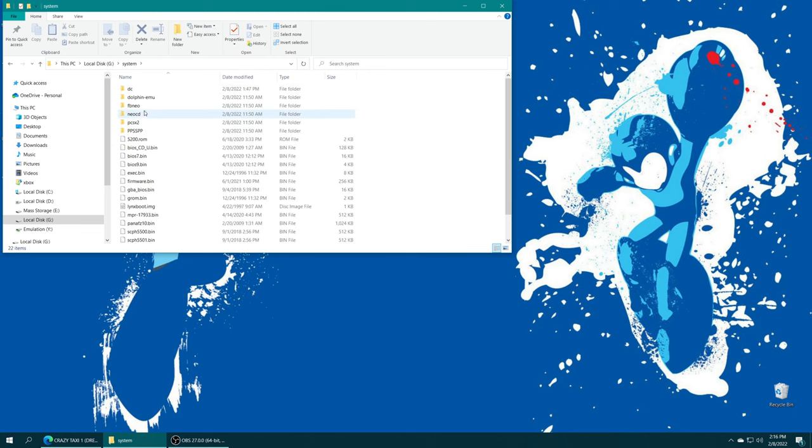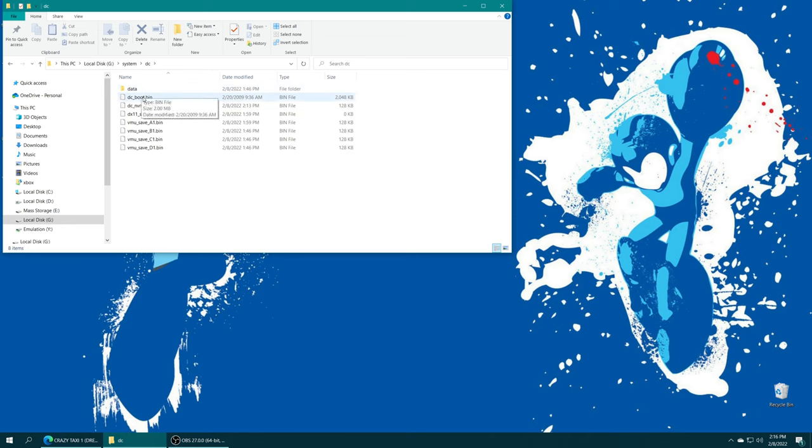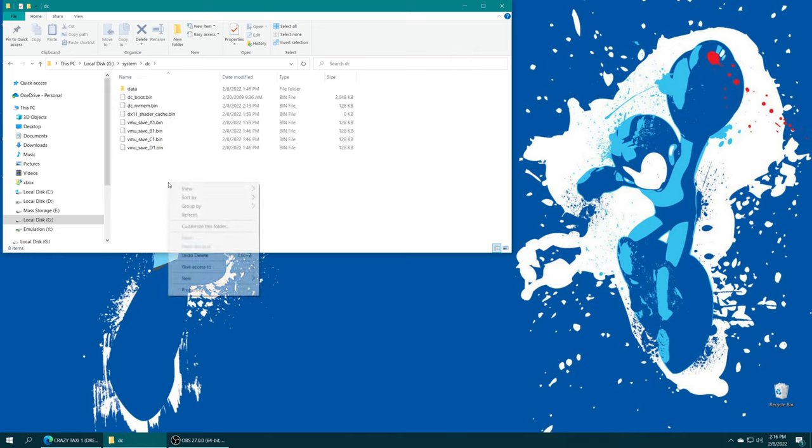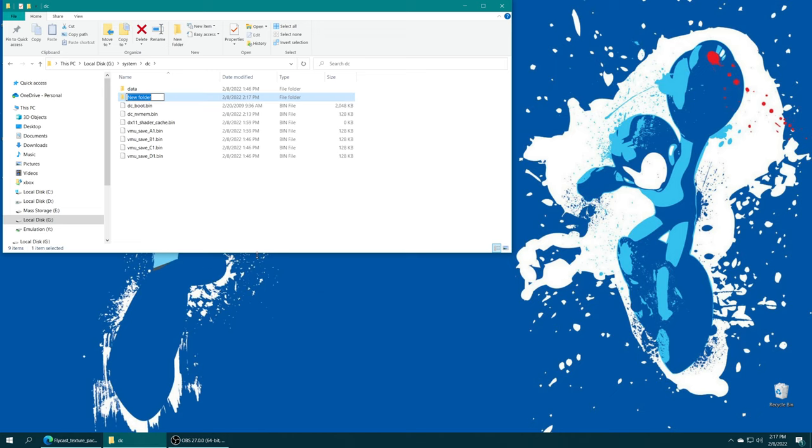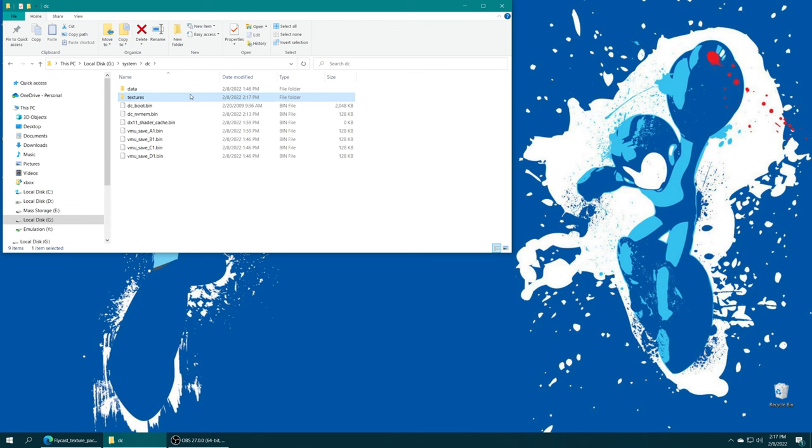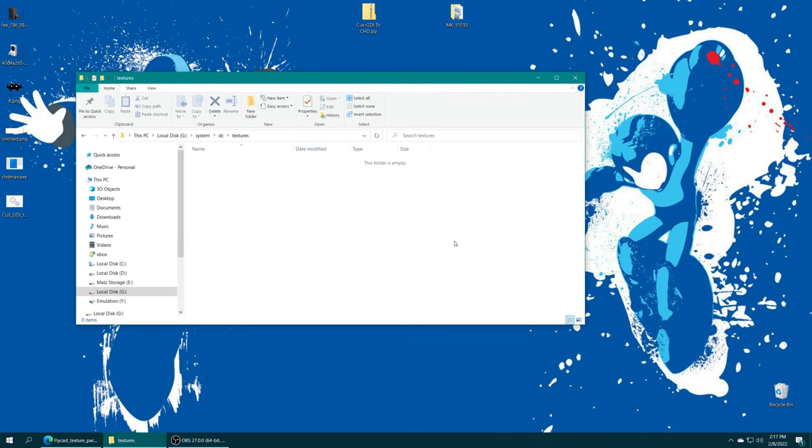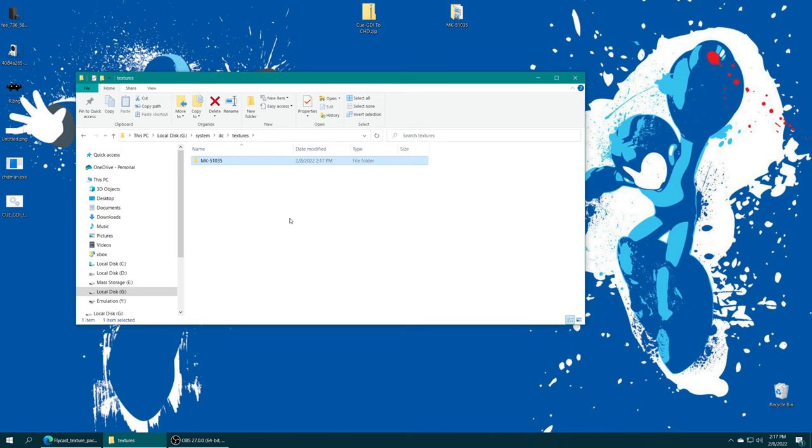System folder. If you made a DC folder earlier with your BIOS file, then you'll have a bunch of stuff in here. If you didn't make a DC folder or place a BIOS file, this folder still would have been created for you automatically when you first loaded up a Dreamcast game. Inside this folder, we just need to make a new one and name it textures. Then go ahead and open it up and place your HD texture pack within its named folder inside the textures folder.